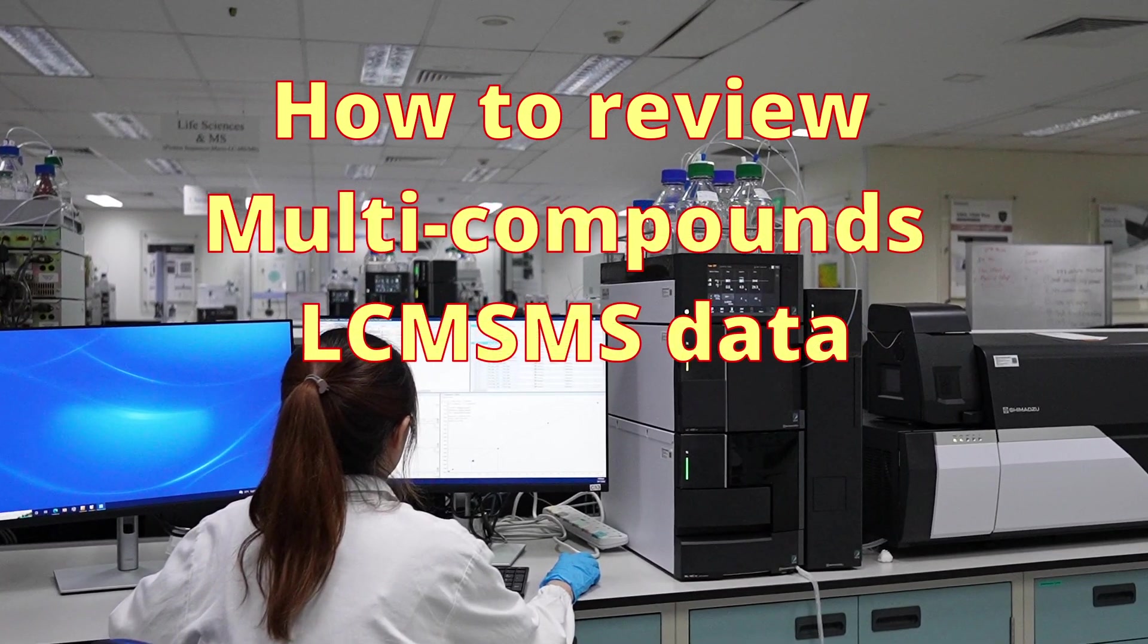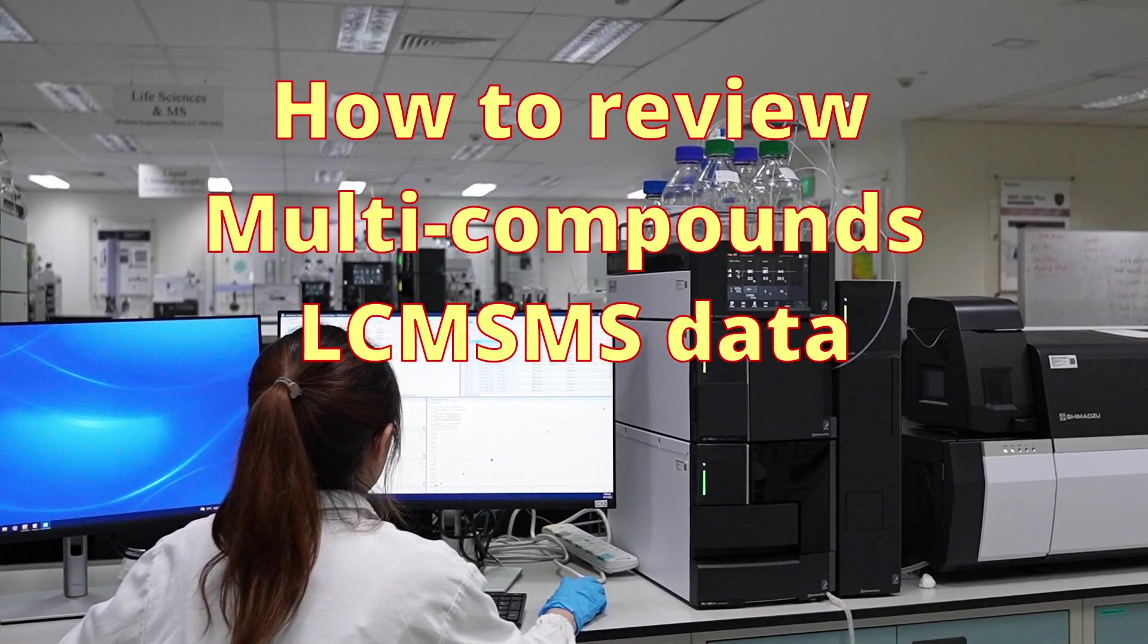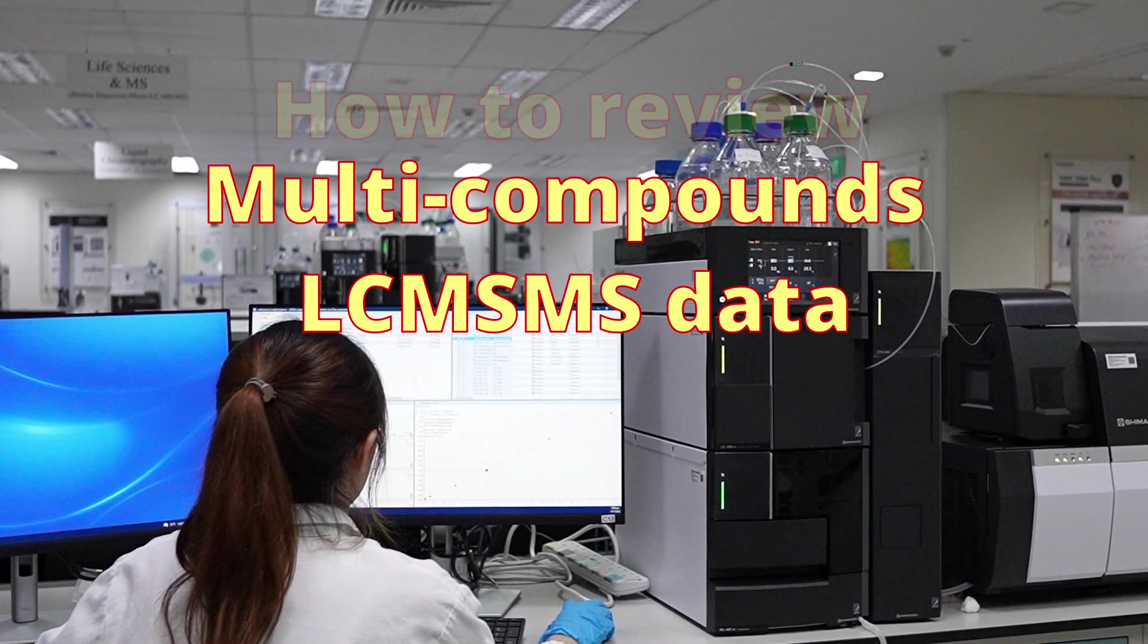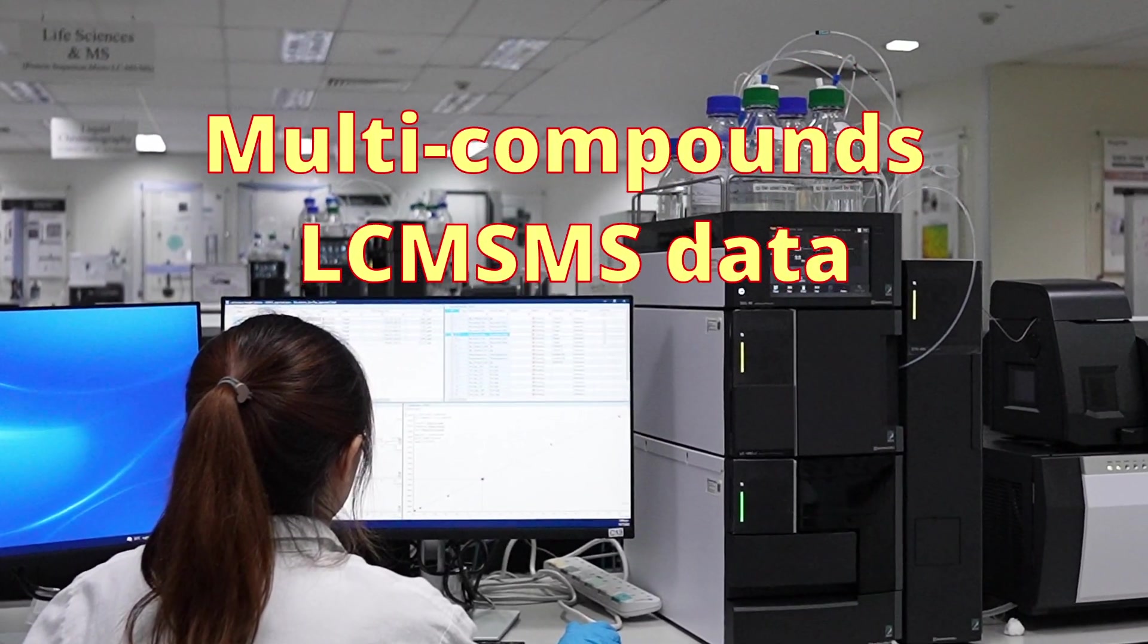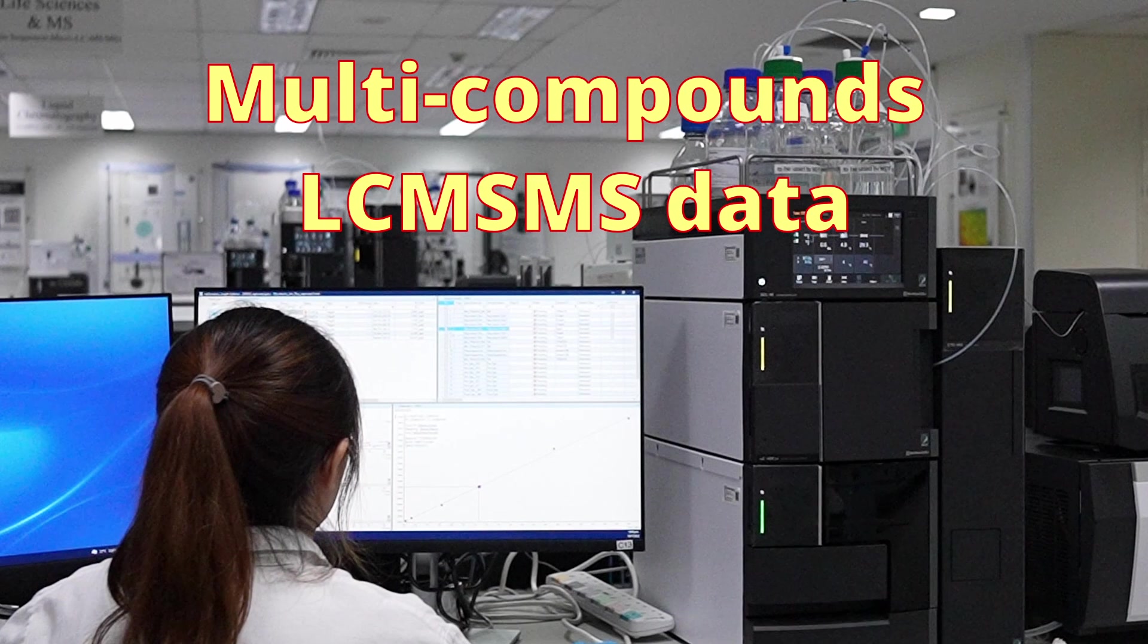Dear chemists, how much time do you spend reviewing multi-compound LC-MS-MS data?